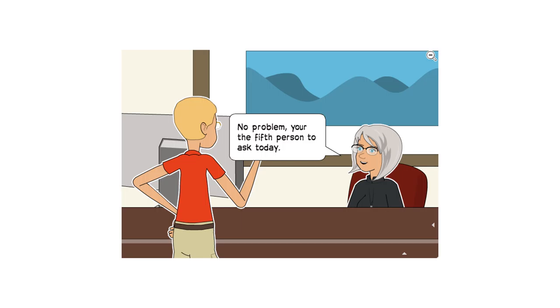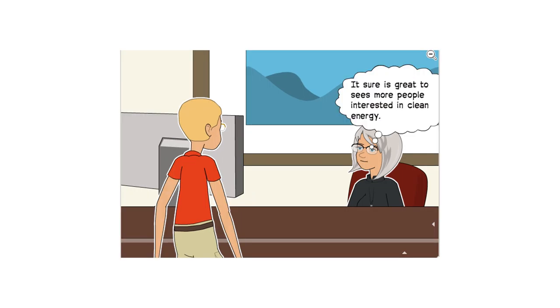No problem. You're the fifth person to ask today. It sure is great to see more people interested in clean energy.